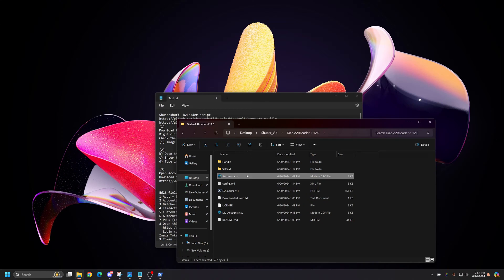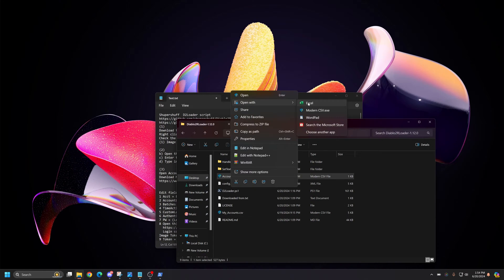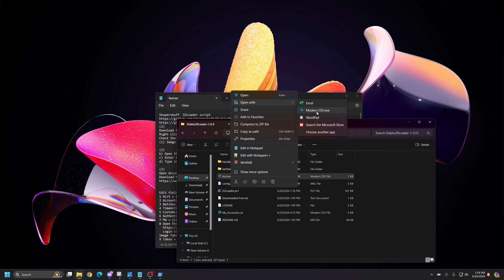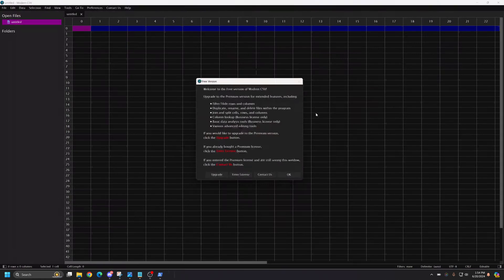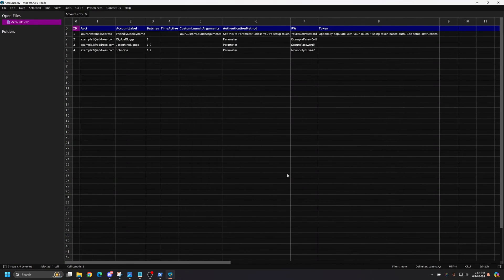You need to open this Accounts CSV file. Right-click and click Open With. If you have Excel, you can use Excel. I prefer Modern CSV. Open with Modern CSV. It's always going to bring this little prompt up. Press OK.